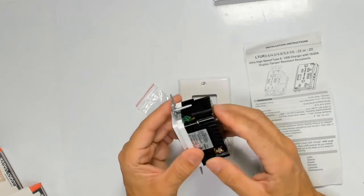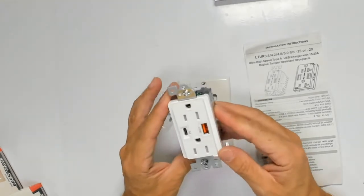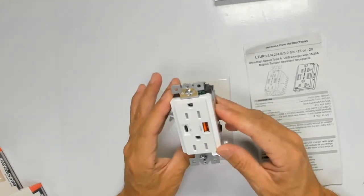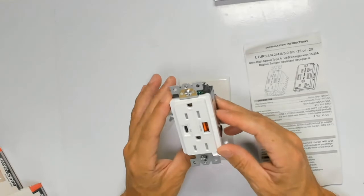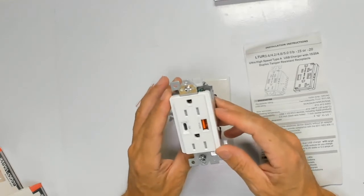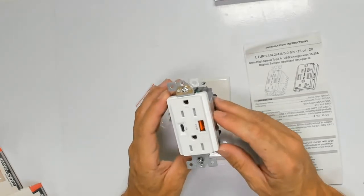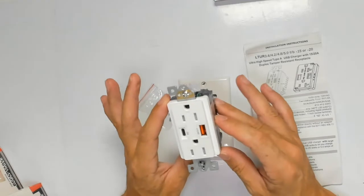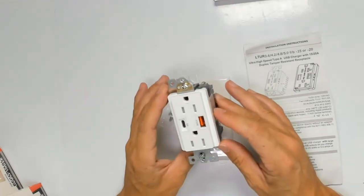Now remember, before you can install this in your house, make sure you cut down your power and always use some type of meter or multimeter to make sure the power is off before you replace it.